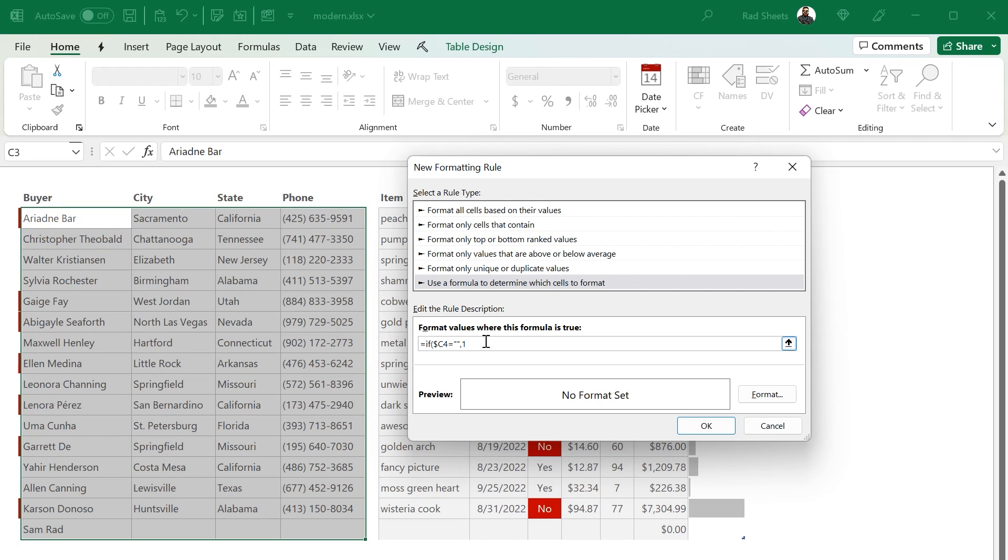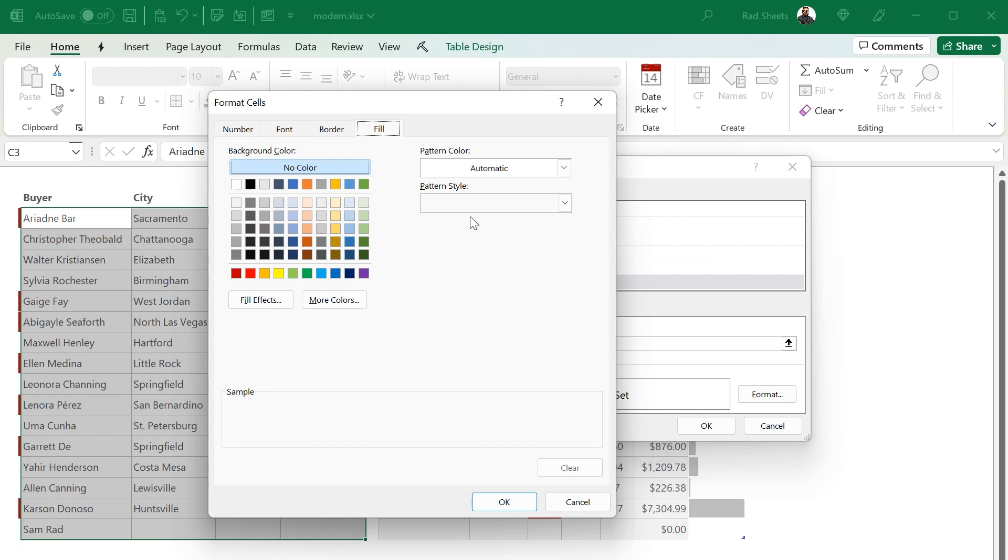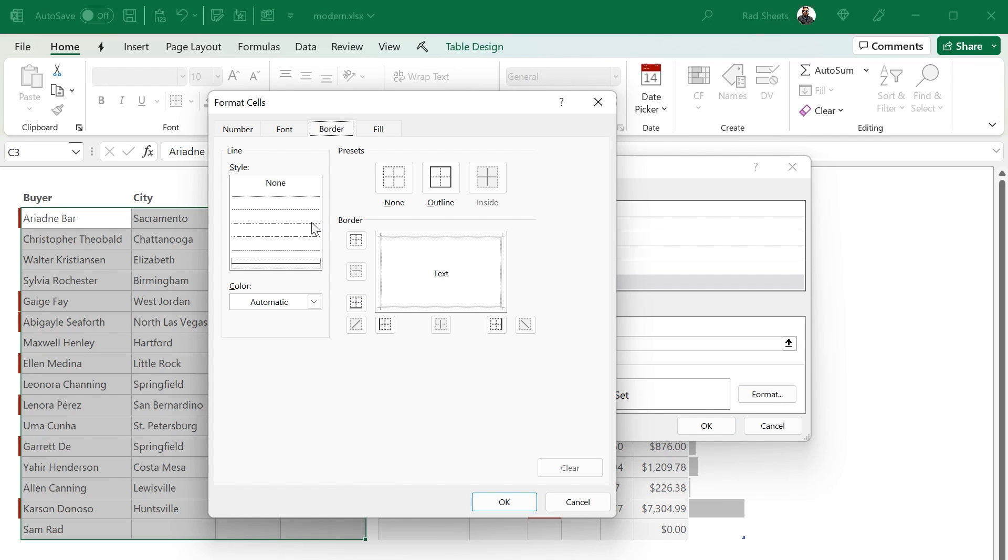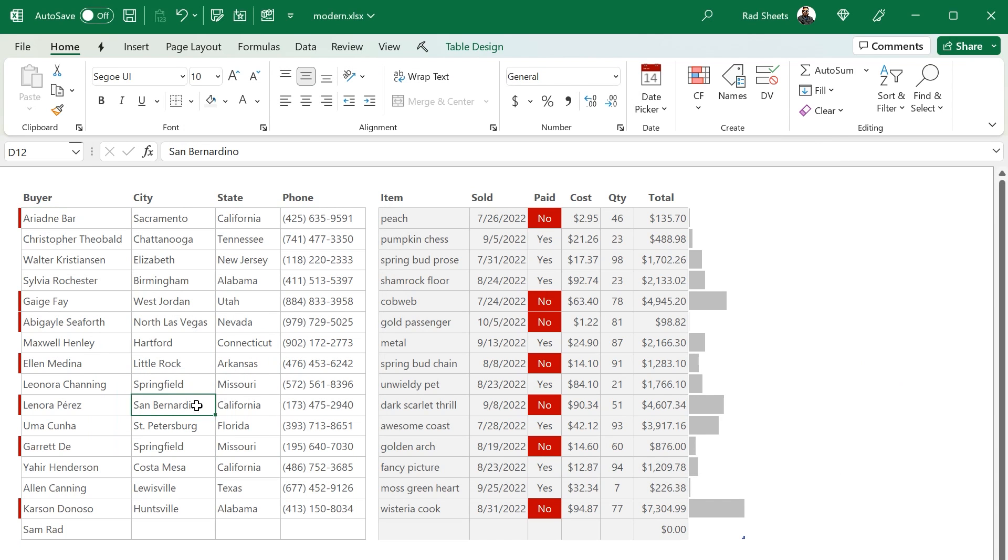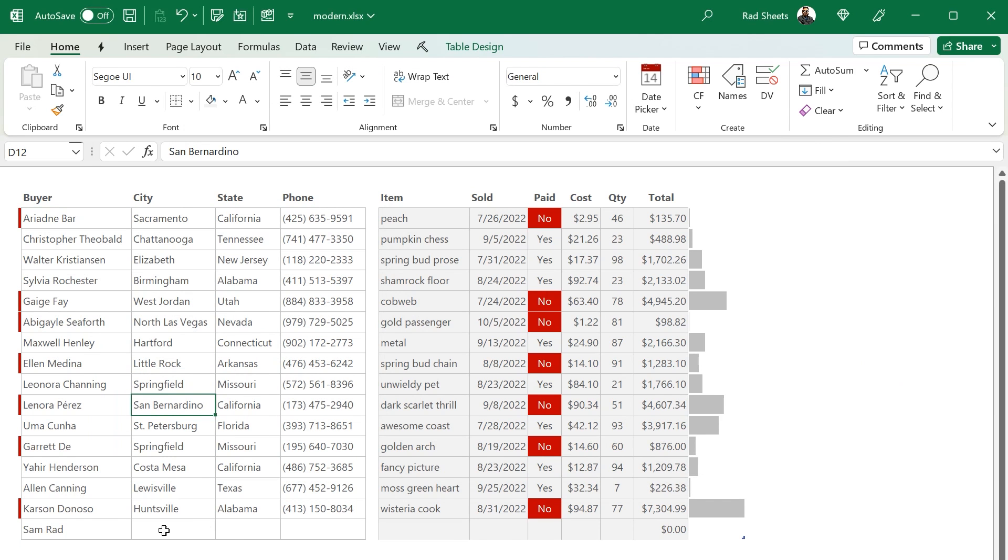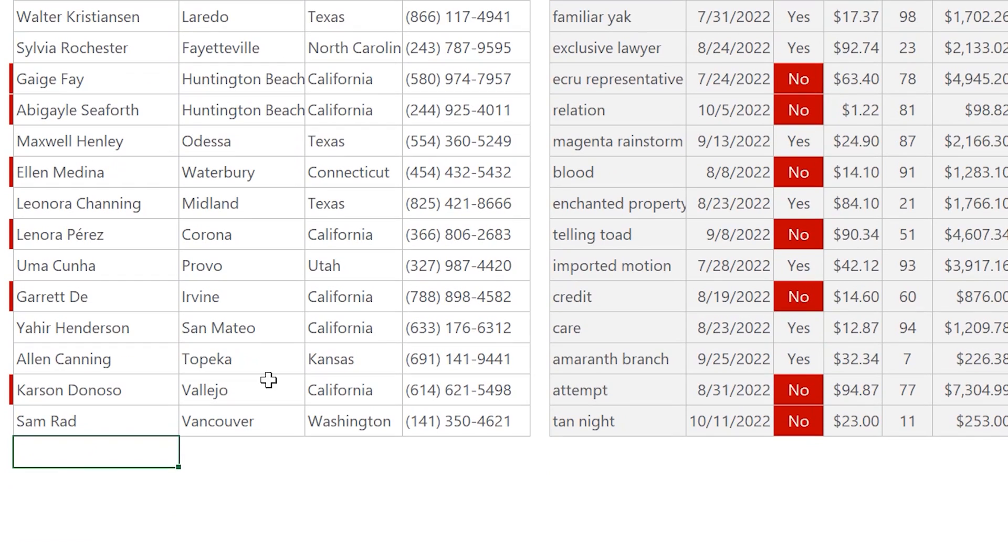Then if we go and test adding another row, you'll see that the bottom border comes in and everything looks great.